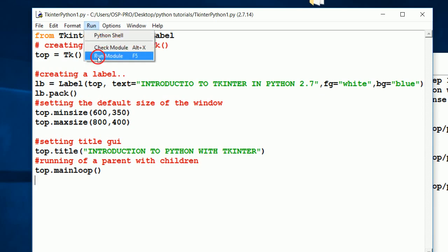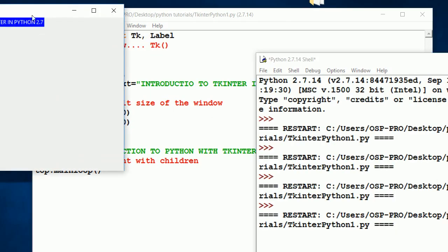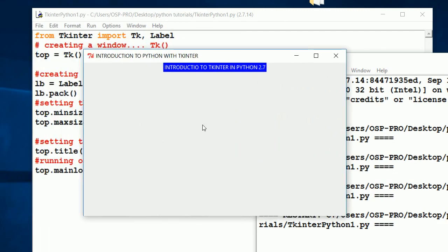Now remember, by default, the background of this Python window looks like this. It's kind of white gray, light gray. And this background is configured for our introduction to Tkinter in Python 2.7.